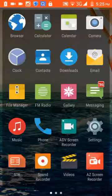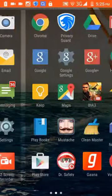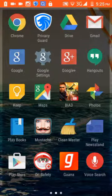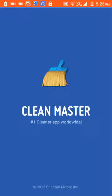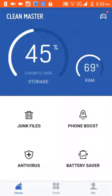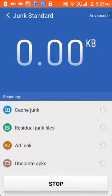Install Clean Master and open it. Scan for junk files.